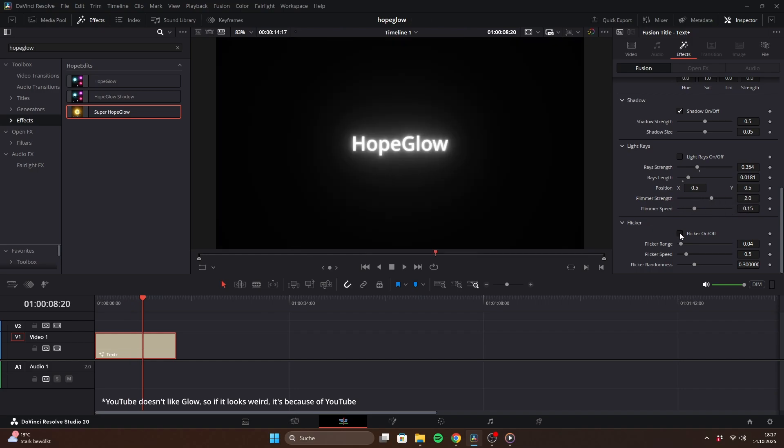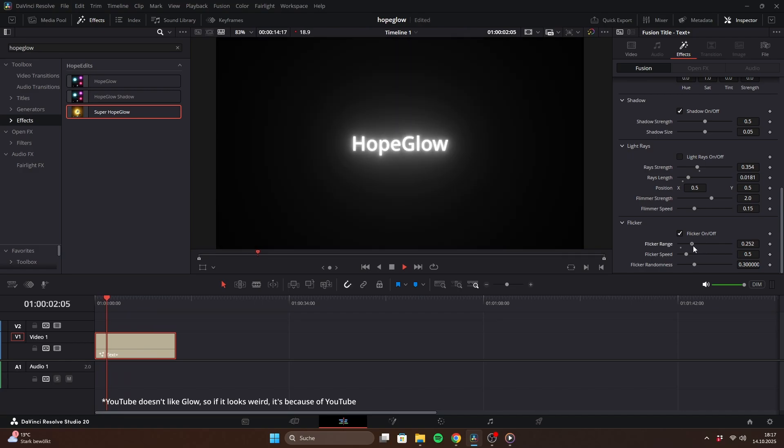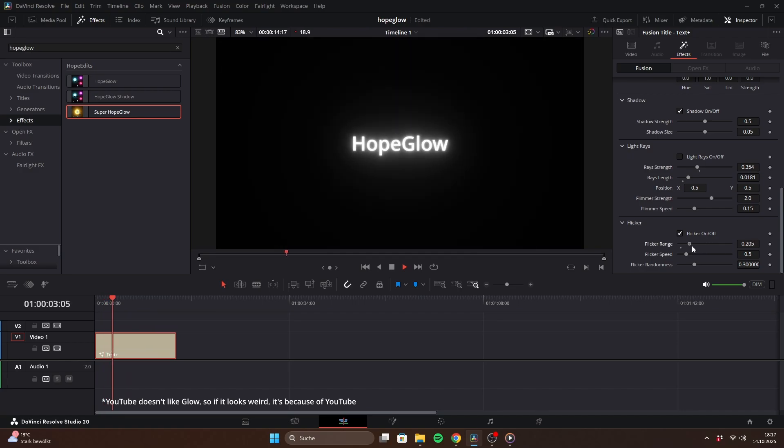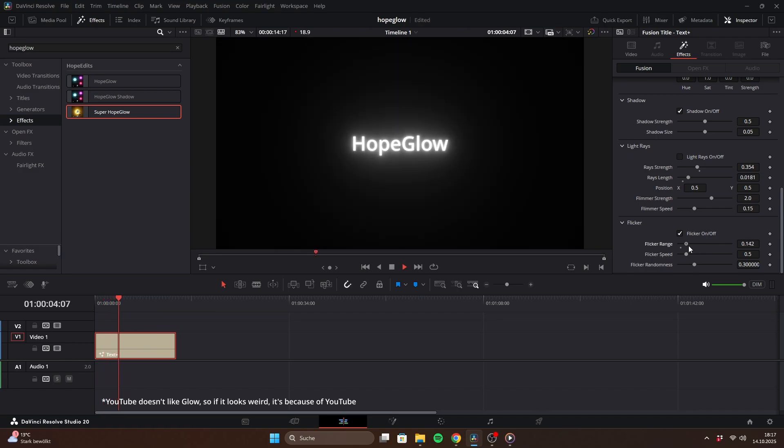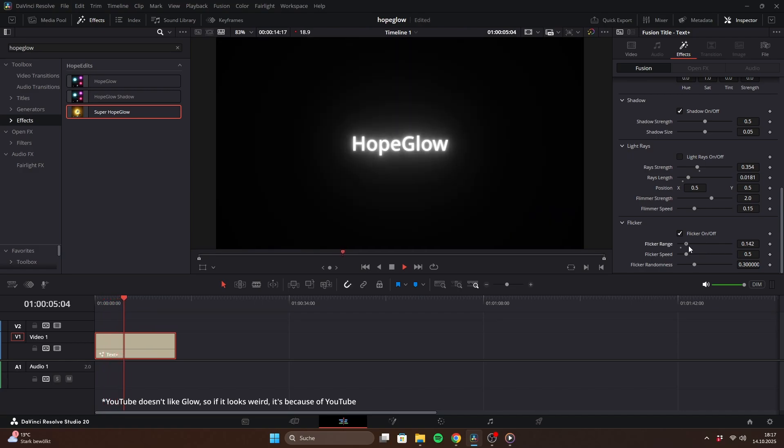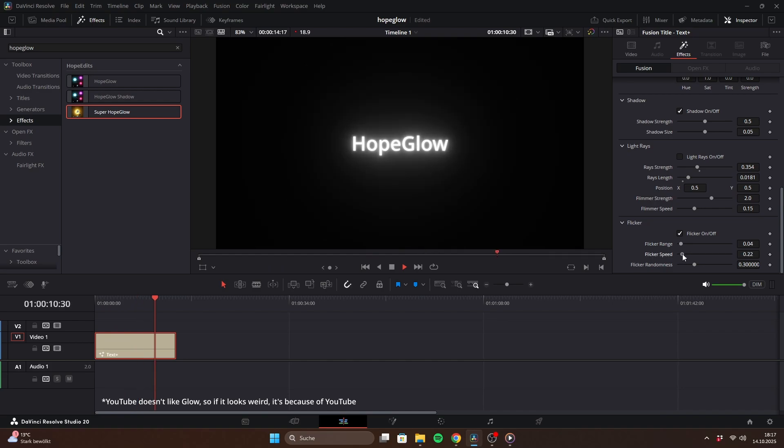Finally, there is the flicker effect. After enabling it, you can adjust the flicker range, which sets the intensity of each flicker, the flicker speed, and how random the flicker behavior is.